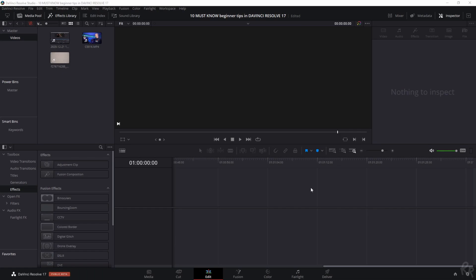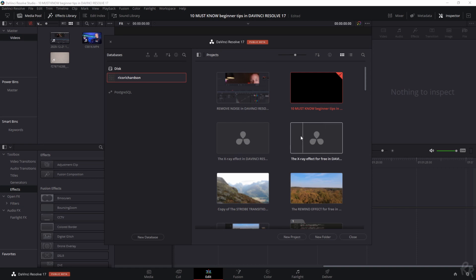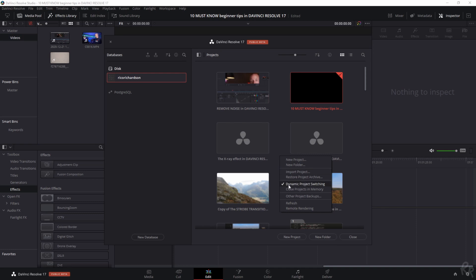Tip number one. In DaVinci Resolve, you can open multiple timelines at once. This allows you to switch between projects and copy and paste certain parts or clips from one project to another. In order for you to be able to switch between projects, you'll need to open up the Project Manager window. Here you can find previous and current projects. To activate the ability to switch between projects, you need to click the right mouse button and select the option Dynamic Project Switching.